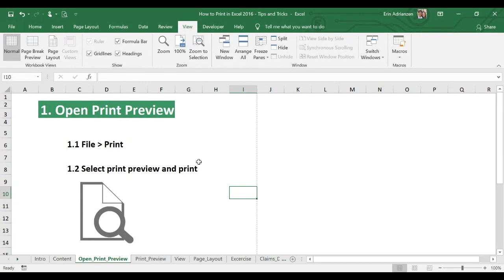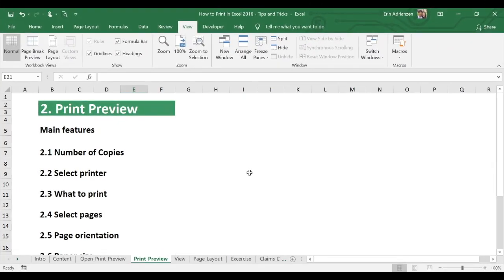Here in this step we just saw three different ways to open the Print Preview. Now let's go to the next point — Print Preview — where we're gonna get familiar with the main features.